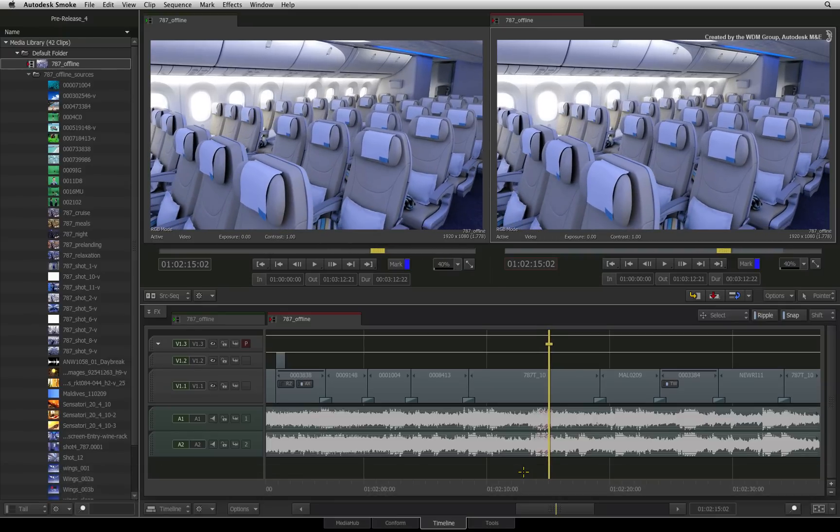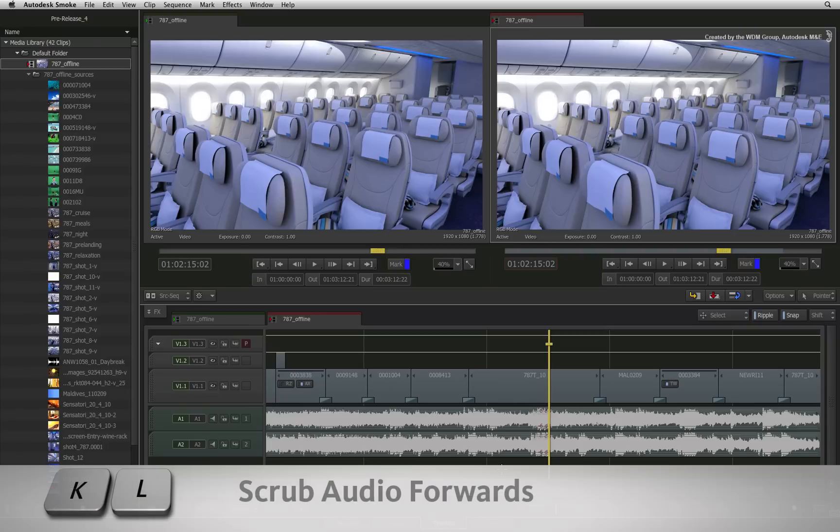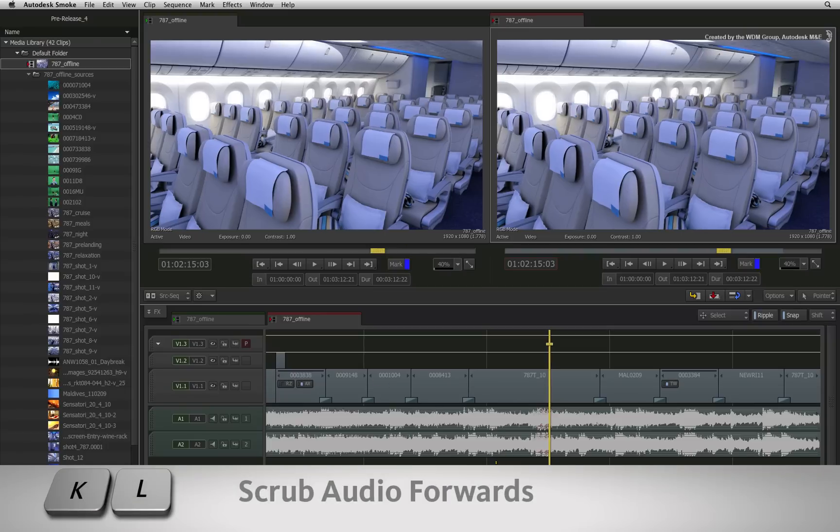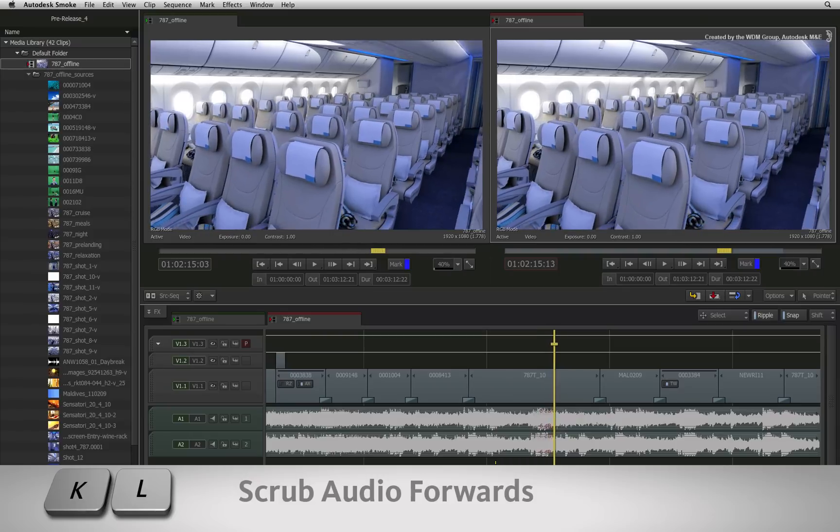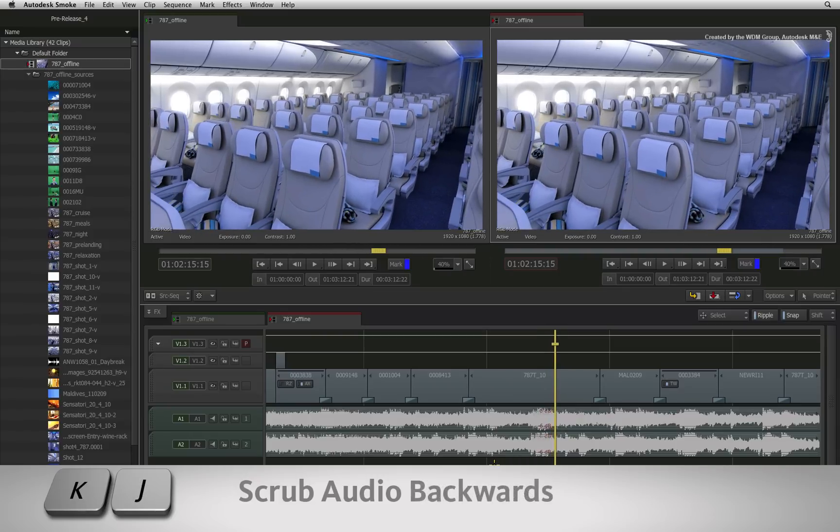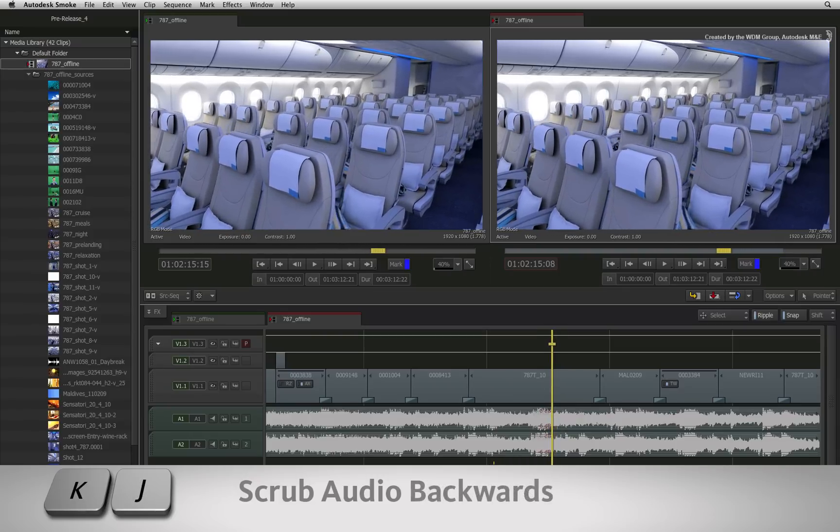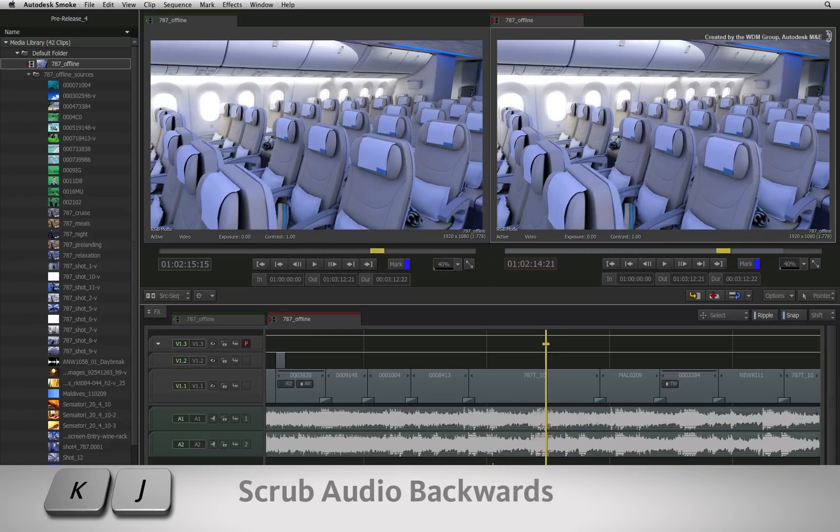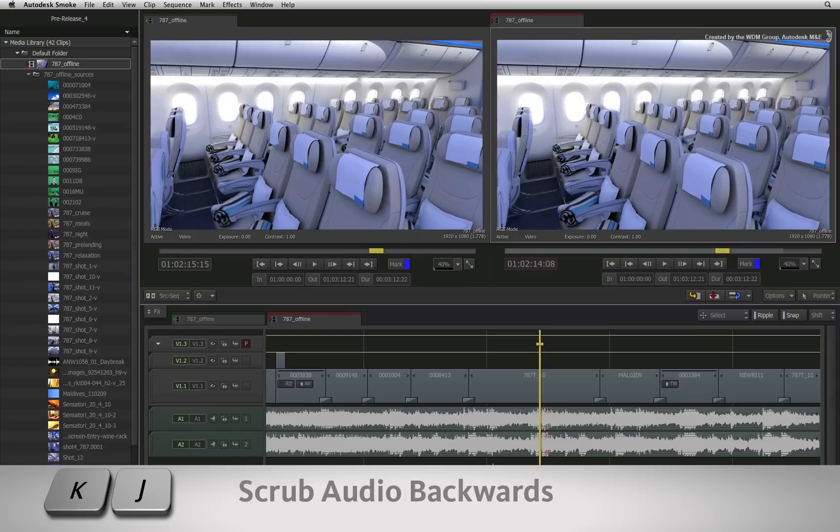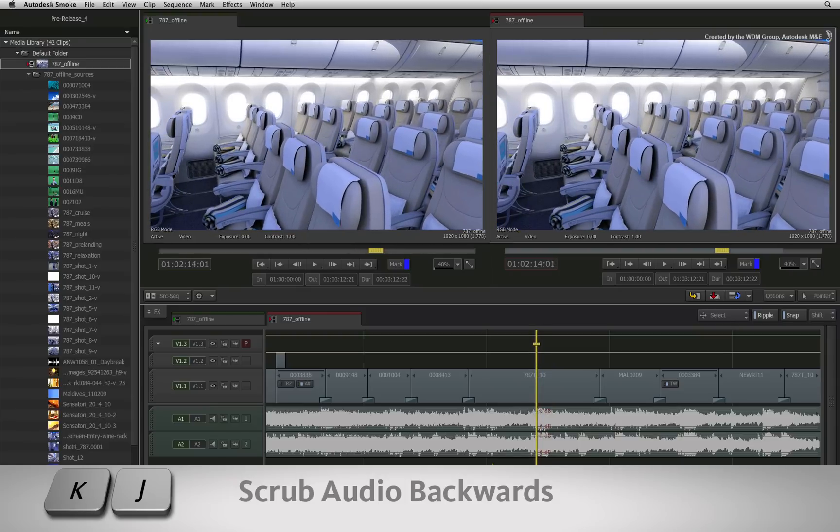To continuously scrub frames, hold down the K shortcut and then hold down either L or J and the audio will be scrubbing continuously until you release the buttons.